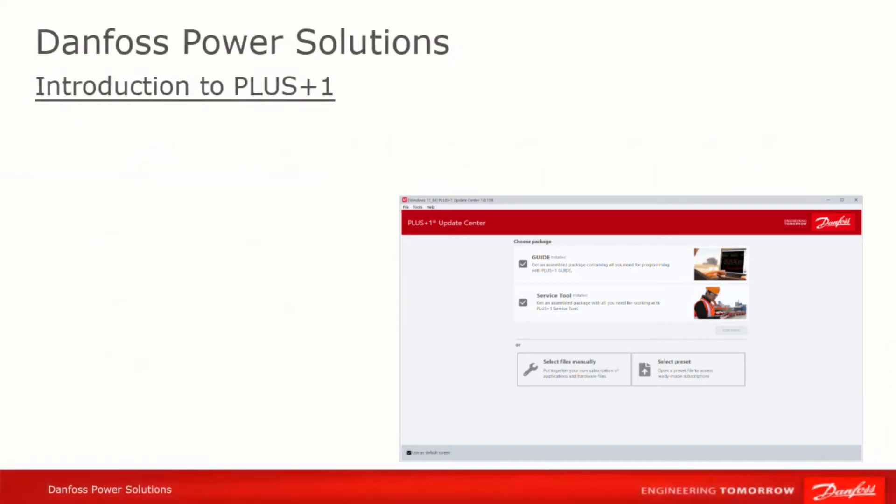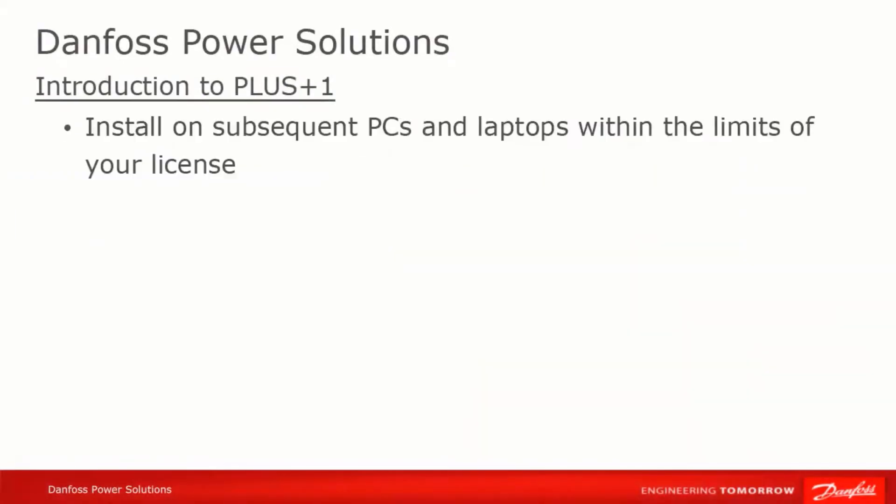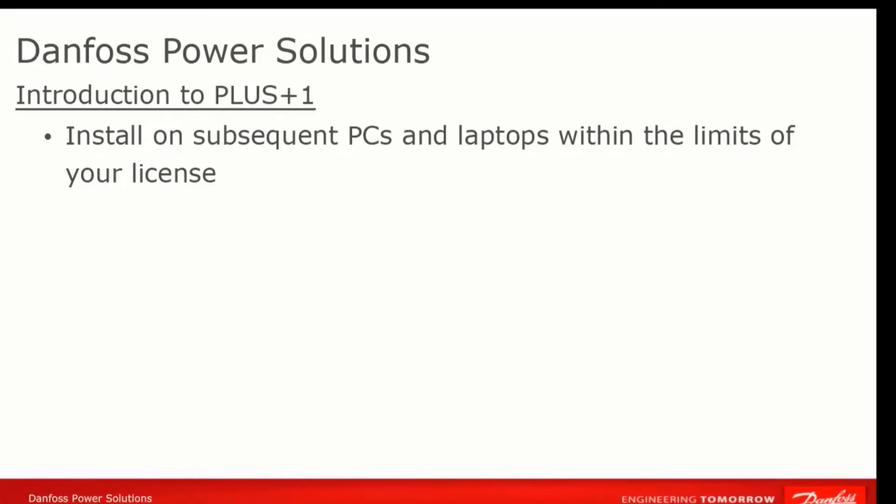Your PLUS+1 Guide license permits you to install and run Guide on two PCs concurrently. Once you've got the software licensed on the first PC, licensing on the second and subsequent PCs in the case of a lost PC, personnel change, etc., is done through a process called re-hosting.